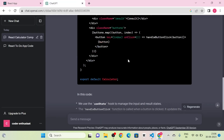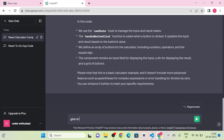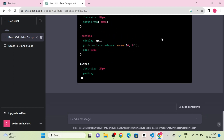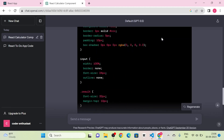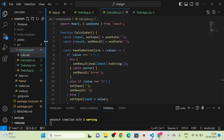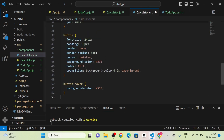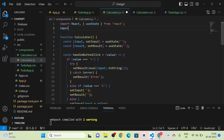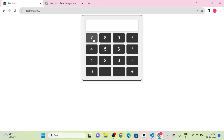Next I send a message: 'Give a good design.' ChatGPT provides a styled design. I copy the style, create a new file called Calculator.css, and paste the code there. Then I import Calculator.css into Calculator.js. Now you can see the calculator structure and we can perform calculations.